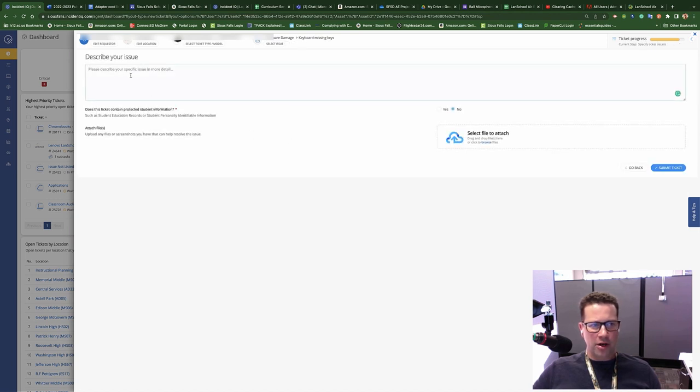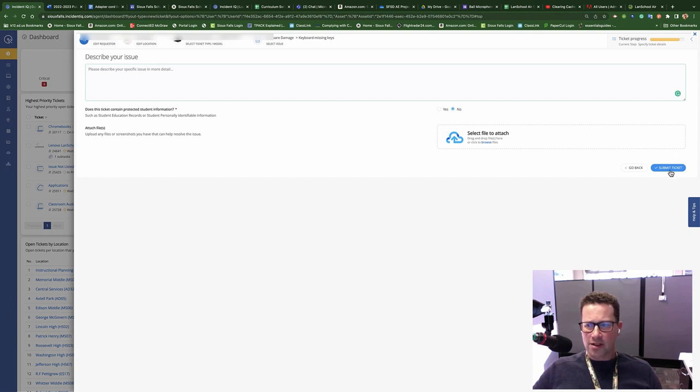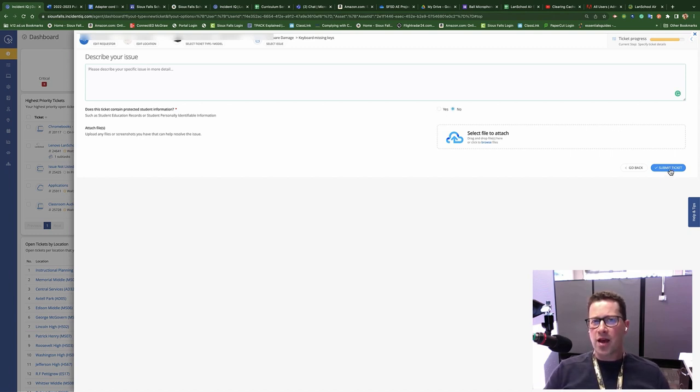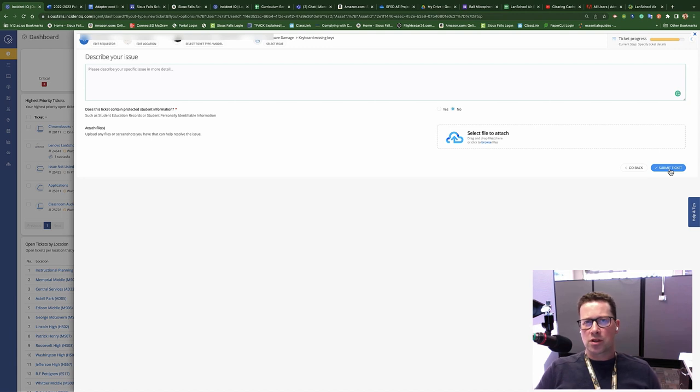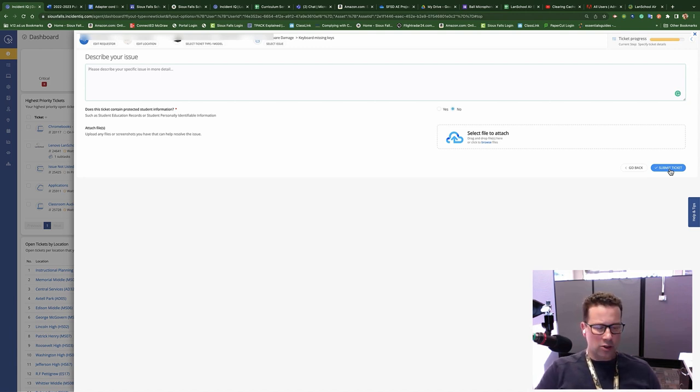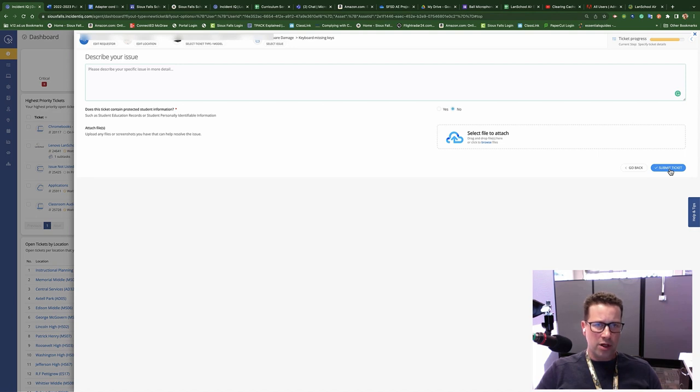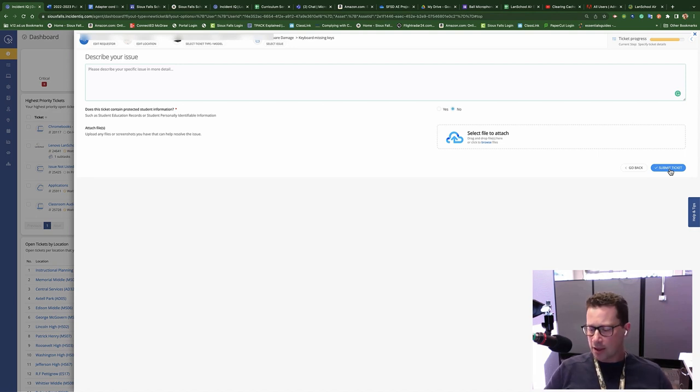And I'm going to enter in my issue here. Once I'm finished, I'm going to click on submit, and then that's it. That's probably one of the fastest ways that you can submit a support ticket for a Chromebook now, is to make sure you just search for the asset, put in the serial number, and submit that right away.